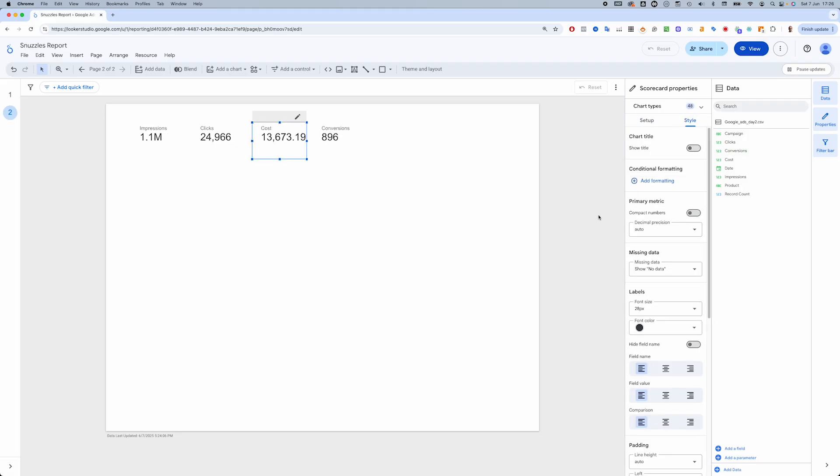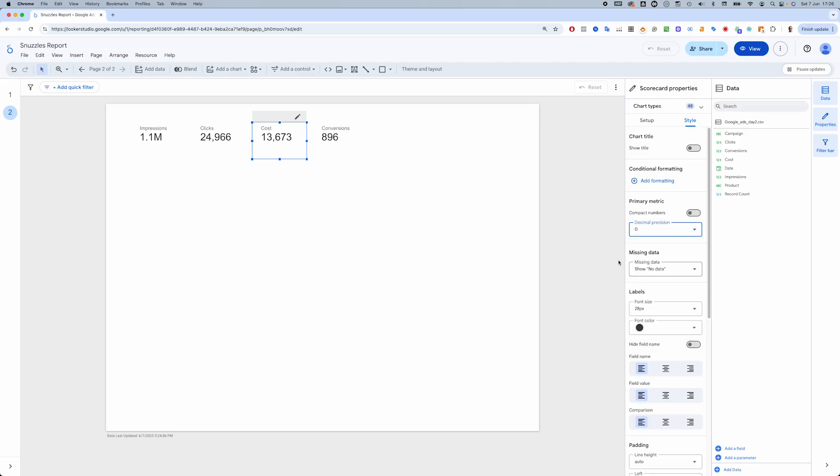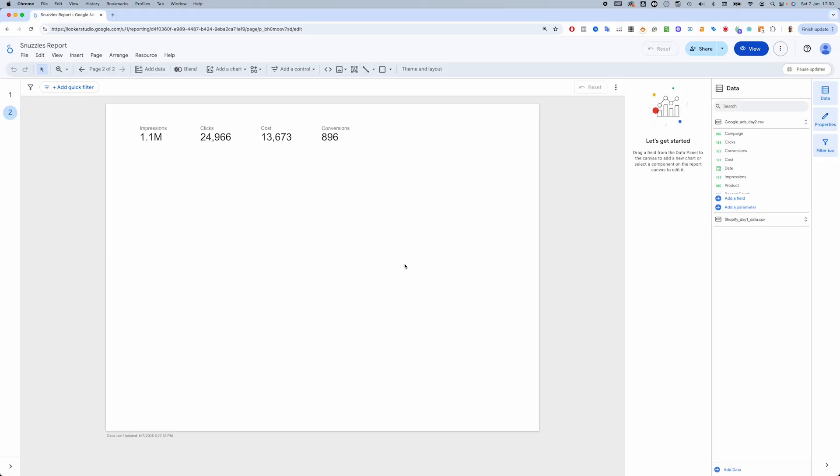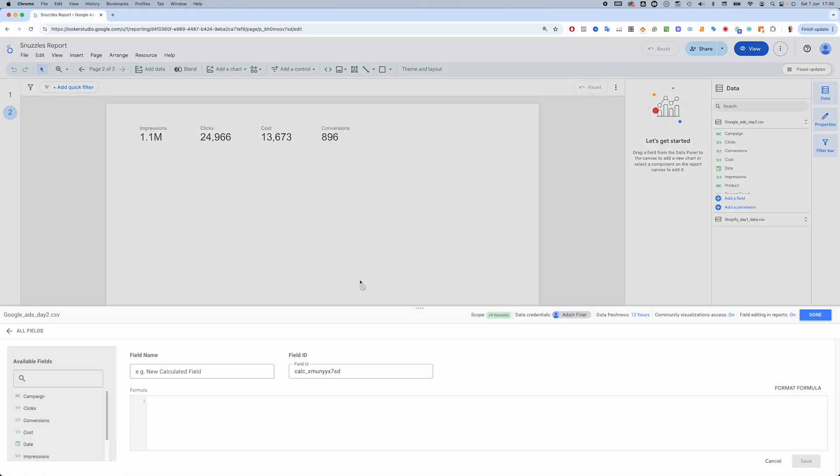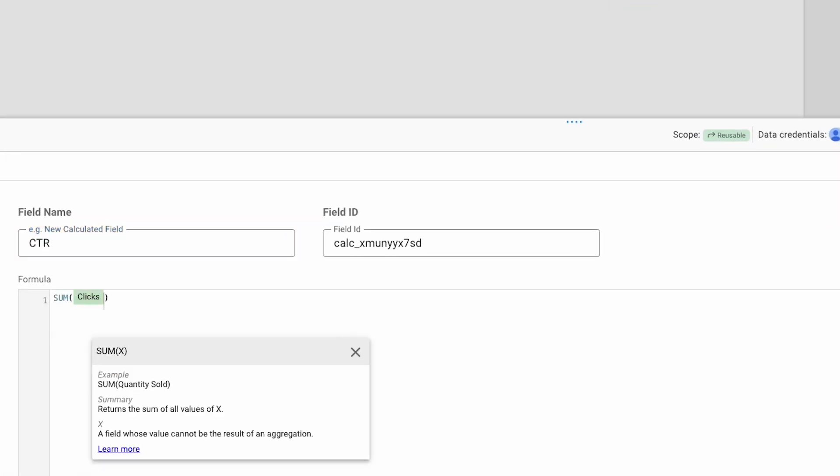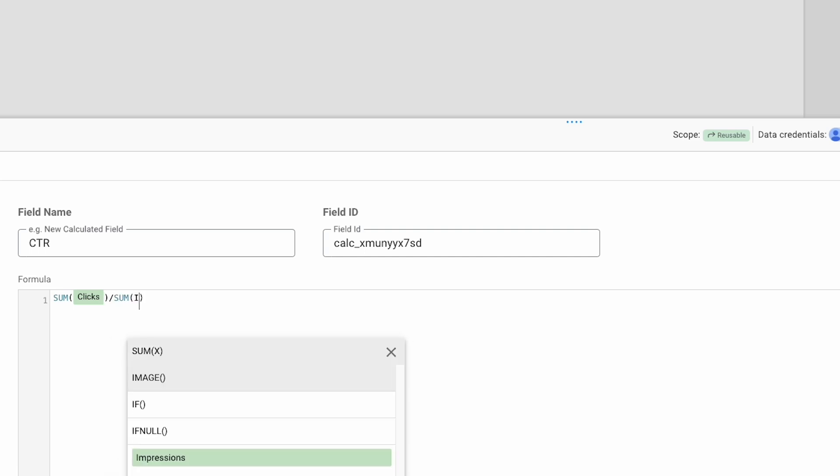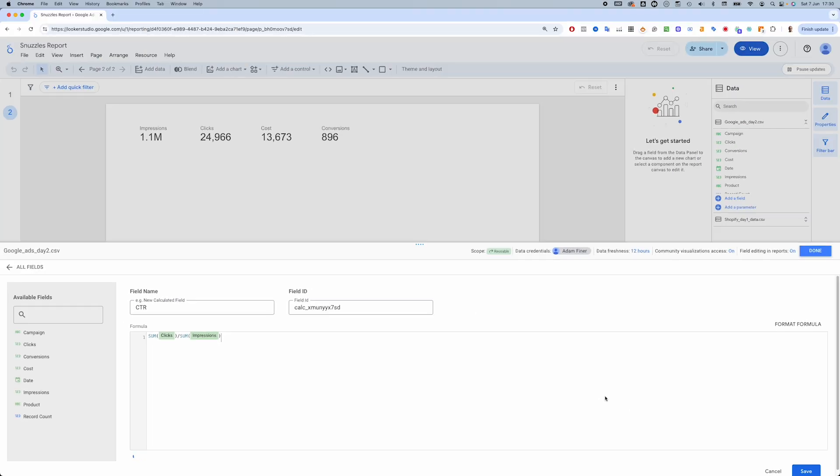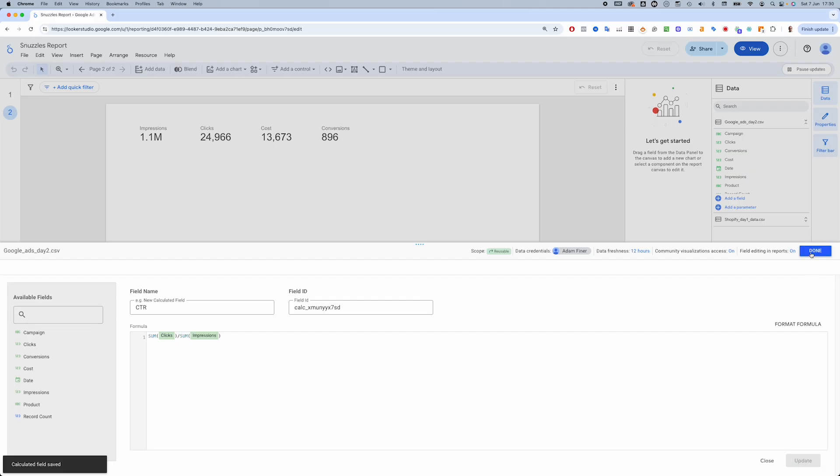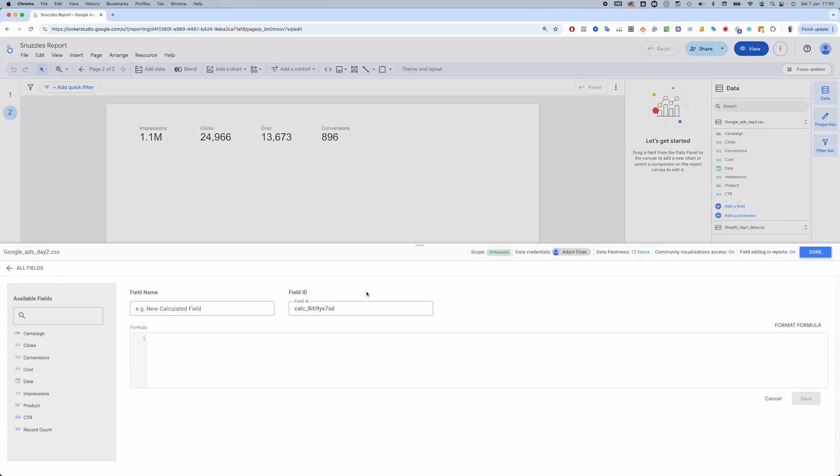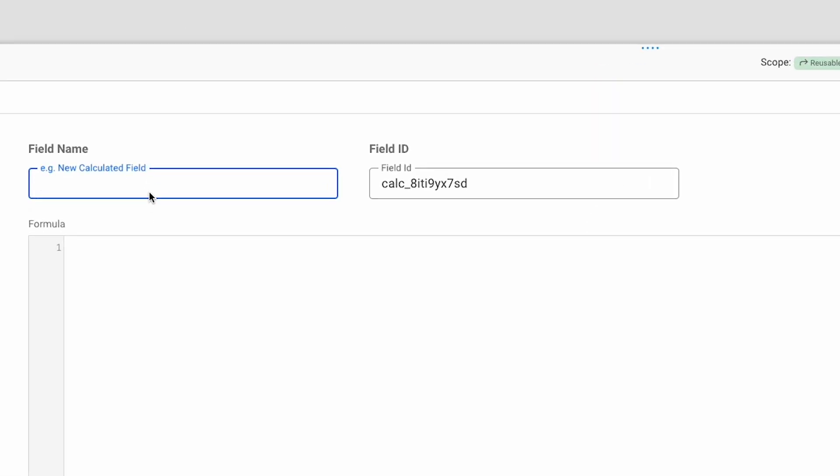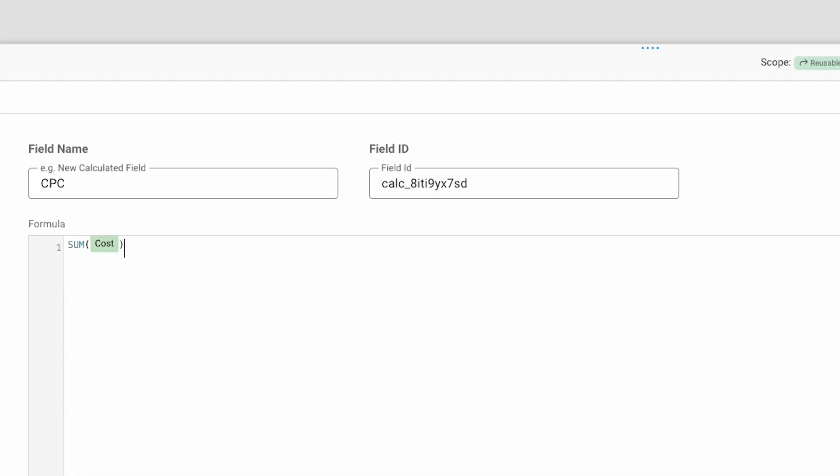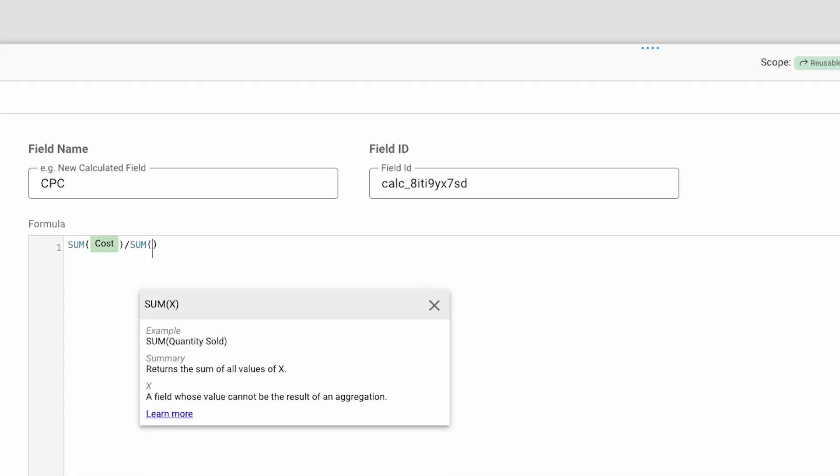We'll also want to calculate CTR, that's click-through rate, by dividing clicks by impressions. We'll add a new field and write our formula: sum clicks divided by sum impressions. And then another field for CPC, or cost per click, which is cost divided by clicks.